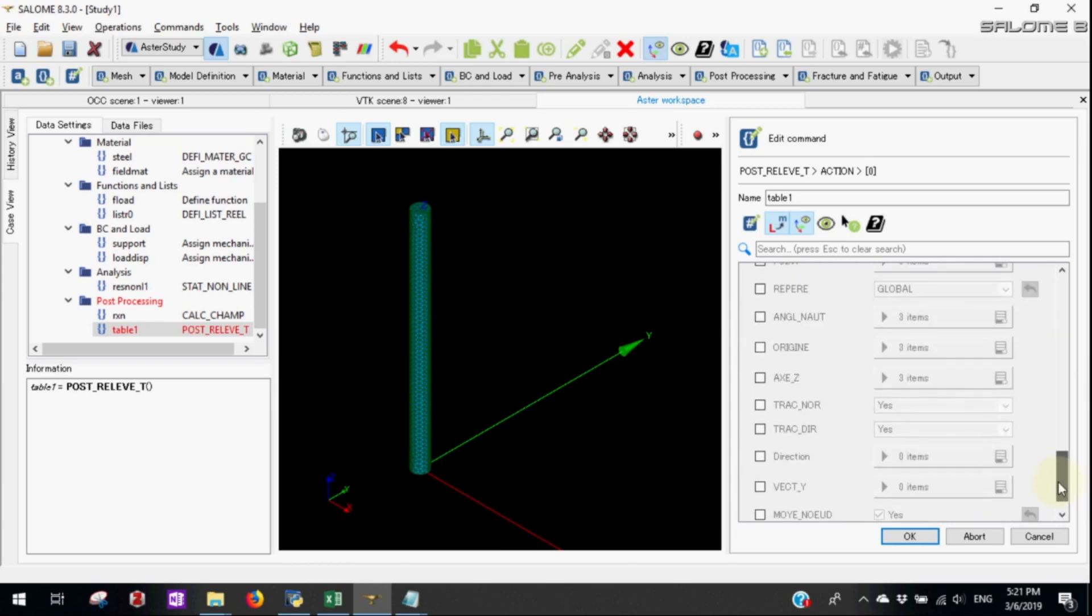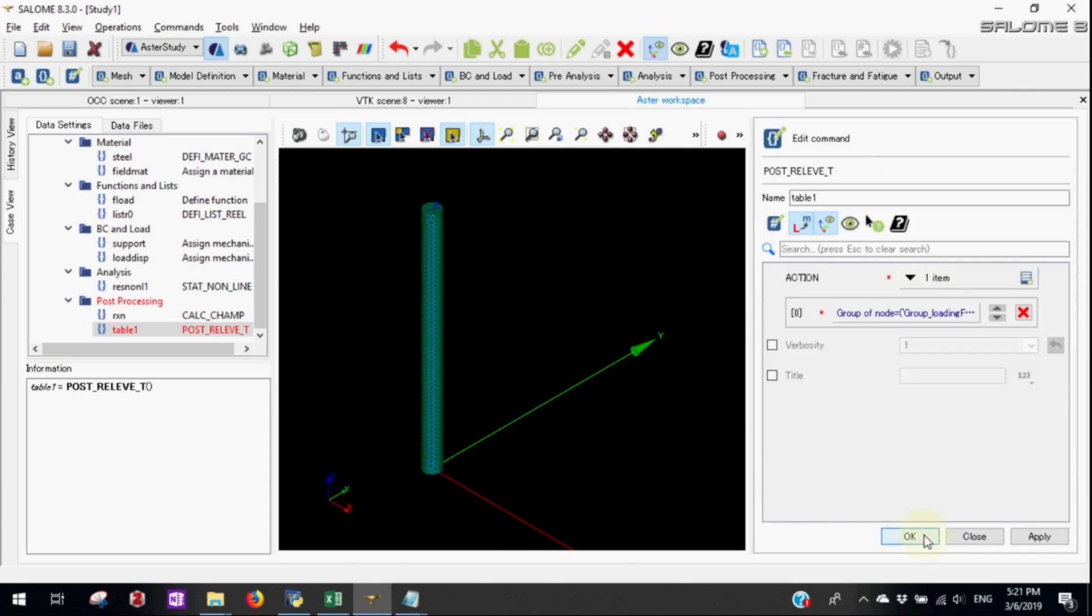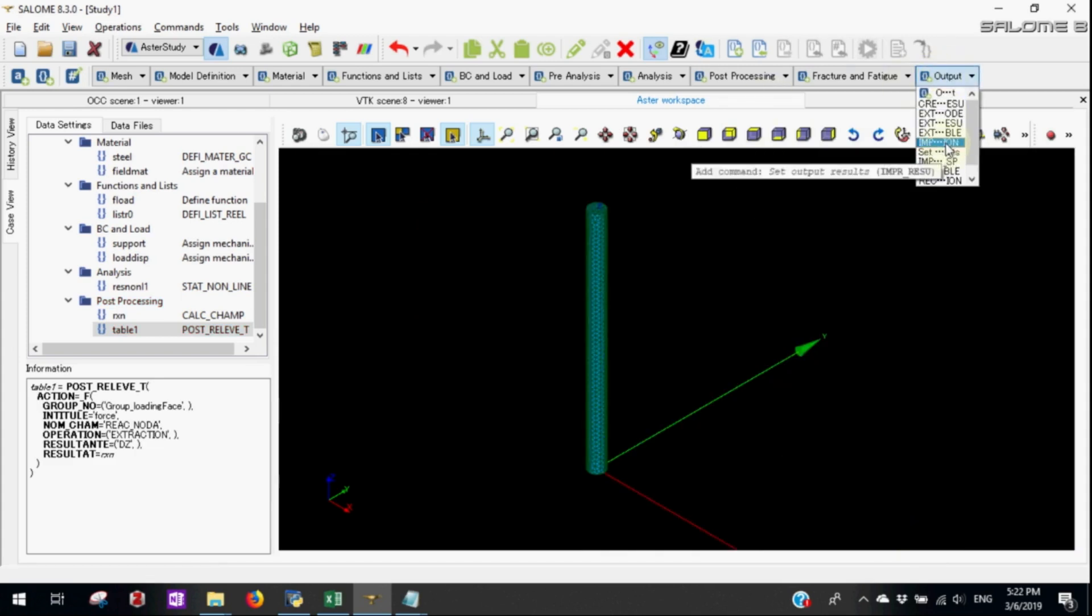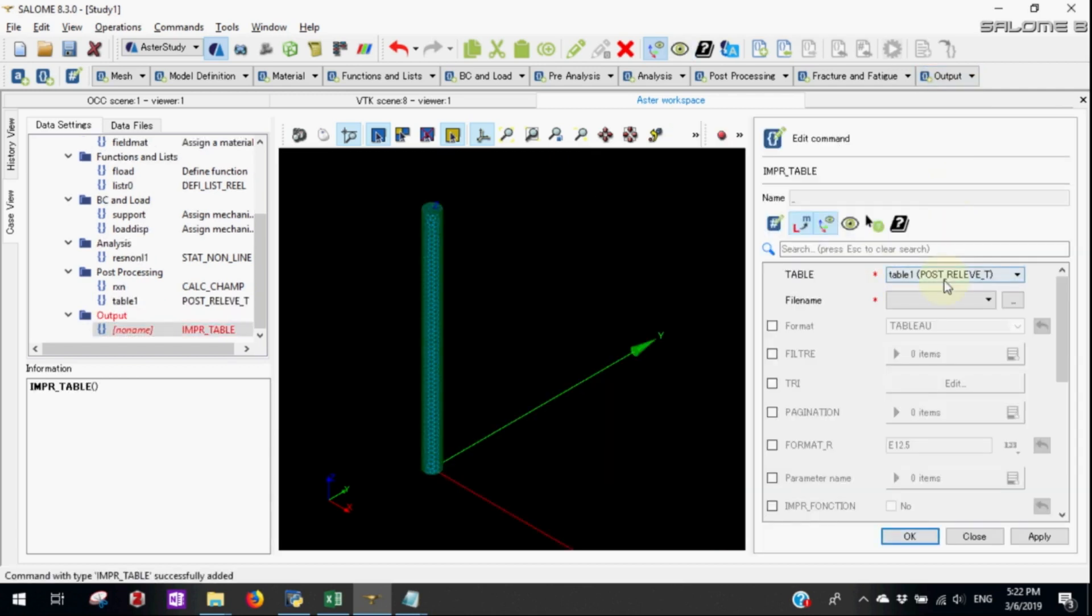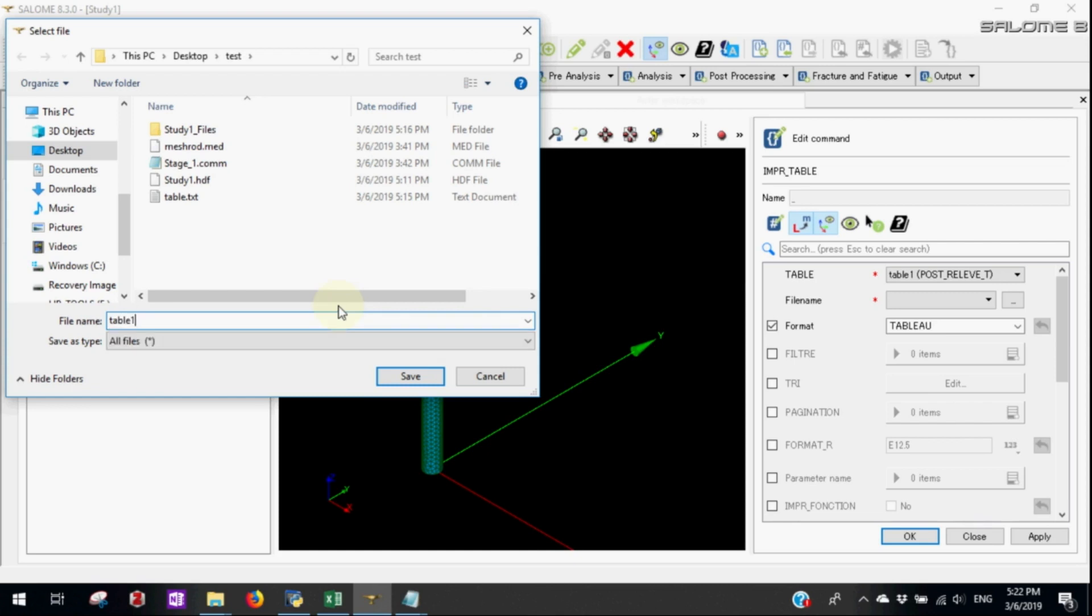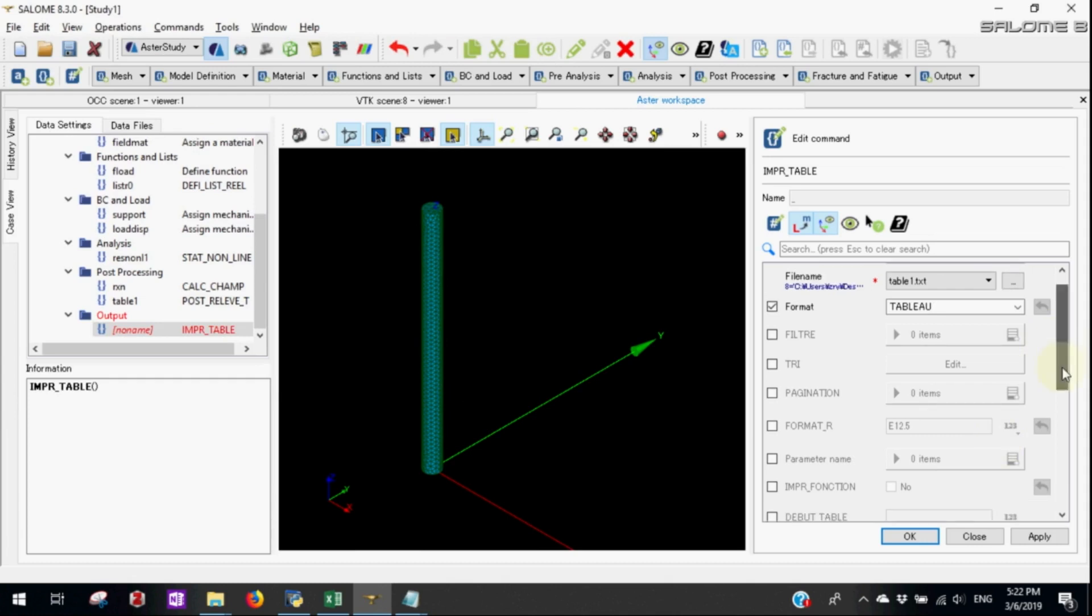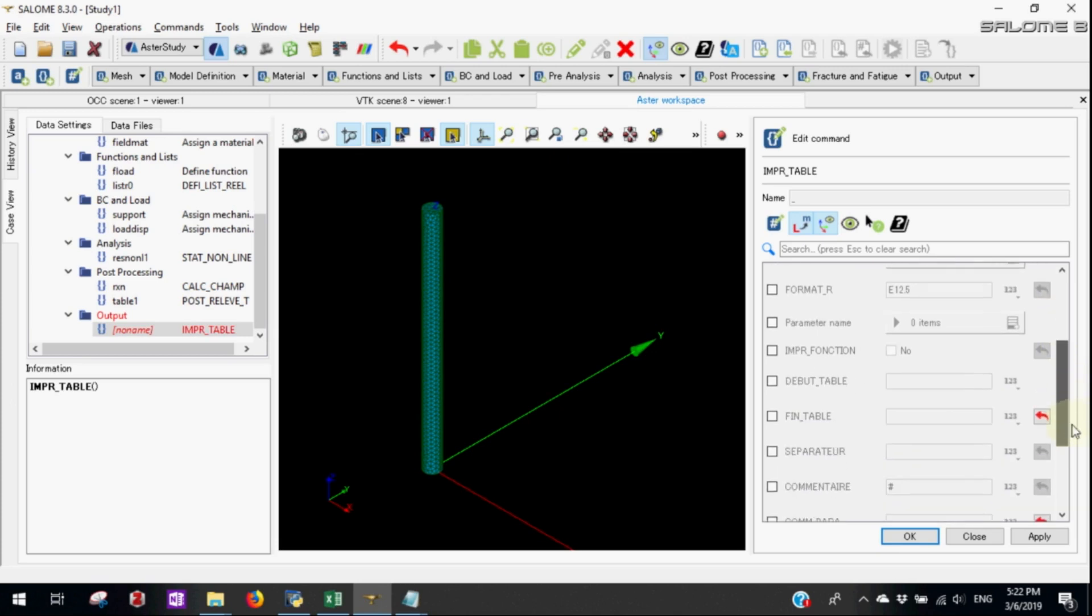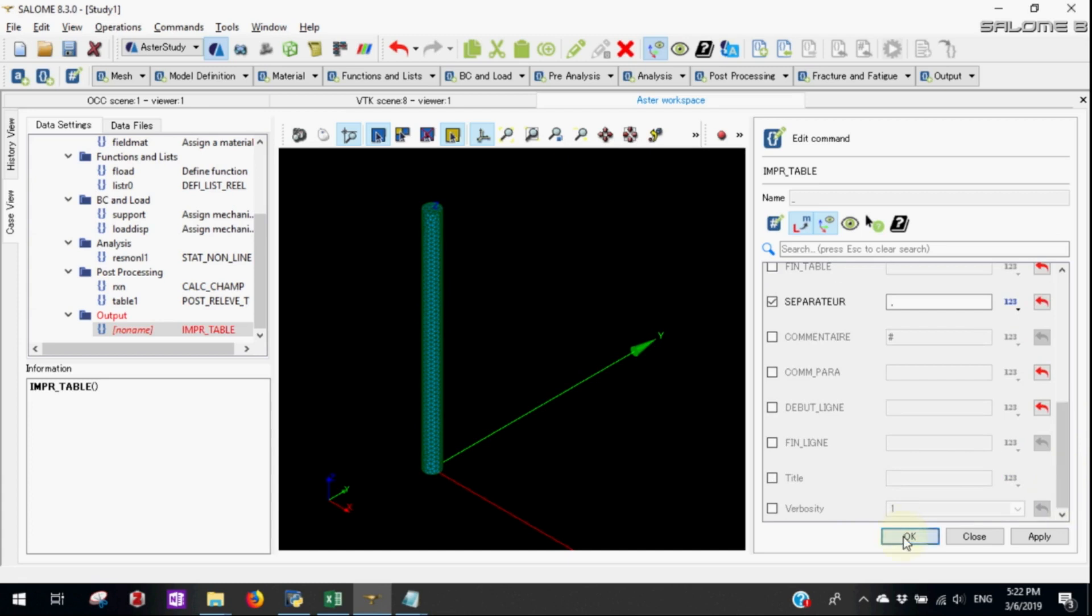Now let's write the output using impressed table. Note that we didn't use the said output result because we need only the tabular format now. Let's name the table as table1. Let's use separator with a comma so that it can easily export it to excel file.